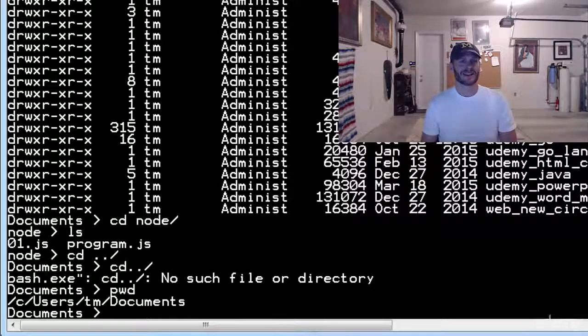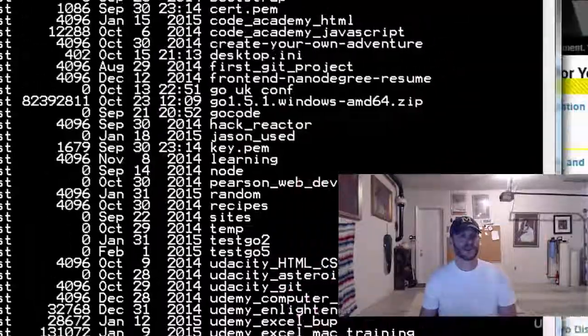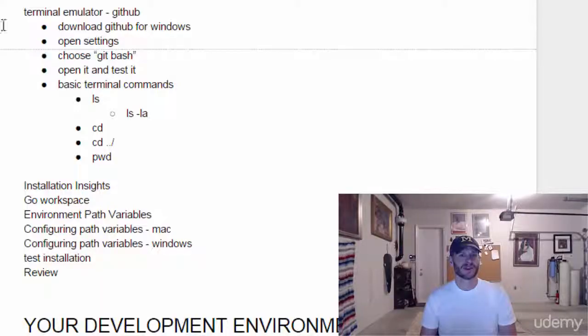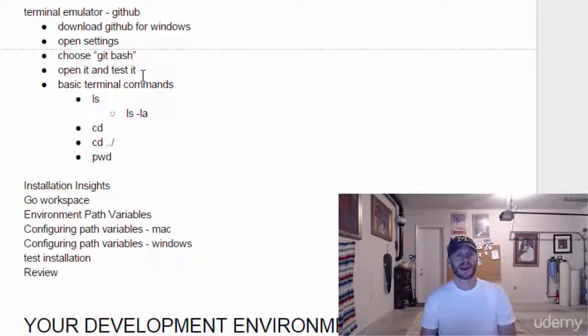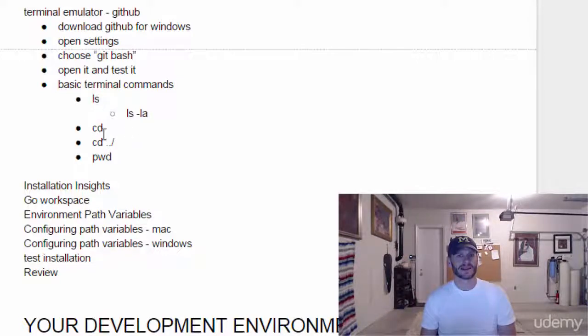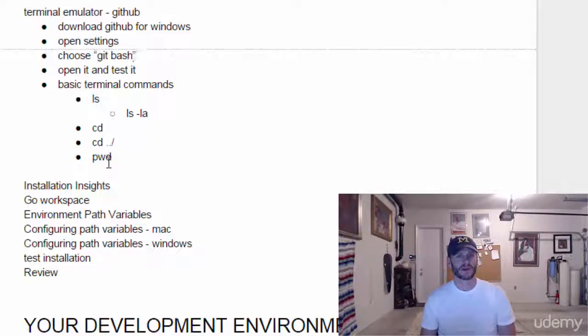All right. So in the next video, in this video, we just sort of saw how we could get a terminal from GitHub. And we saw a few basic commands like LS, LS-LA, CD, CD dot dot slash to go up and print working directory.